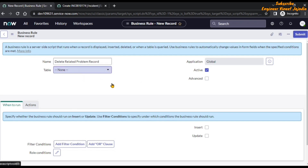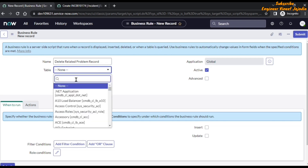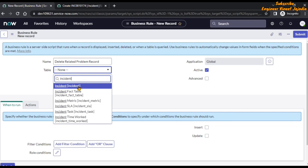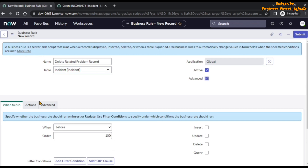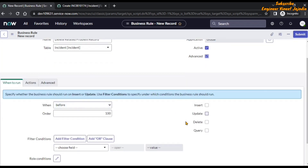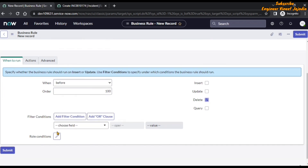The table will be incident. Click here, type incident, select it, and click on the advanced checkbox. In the when to run section, set when to before and select the delete checkbox. There is no filter condition or role condition as of now.